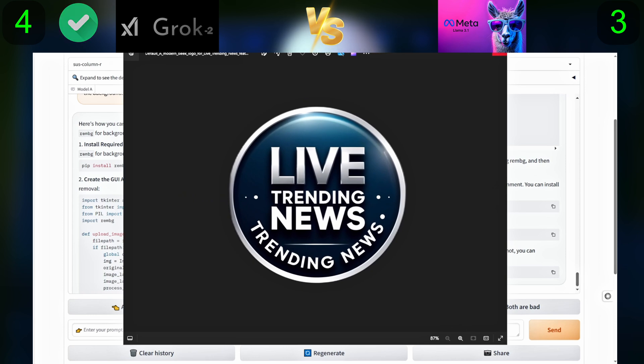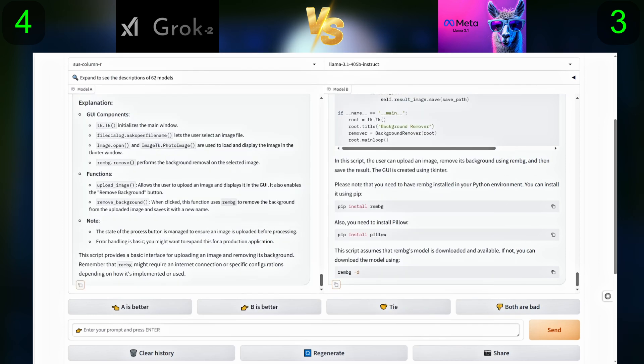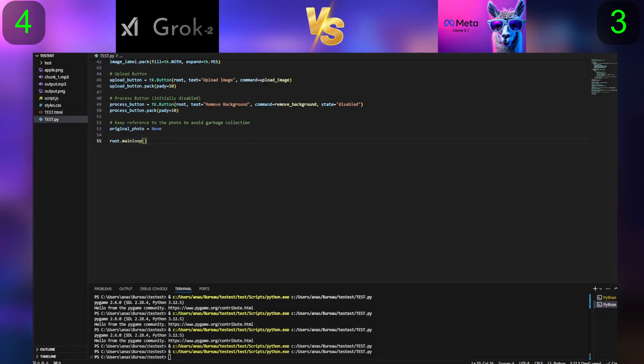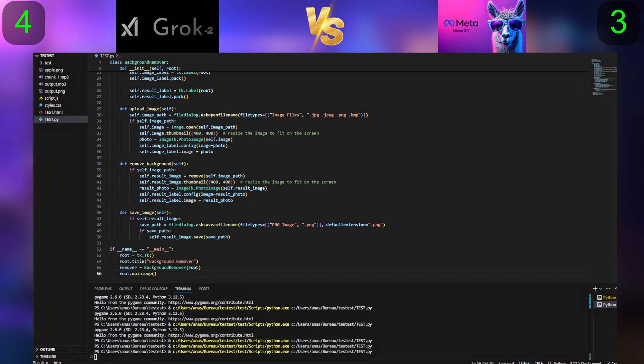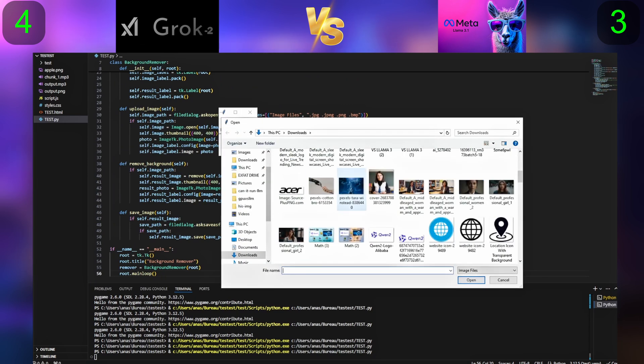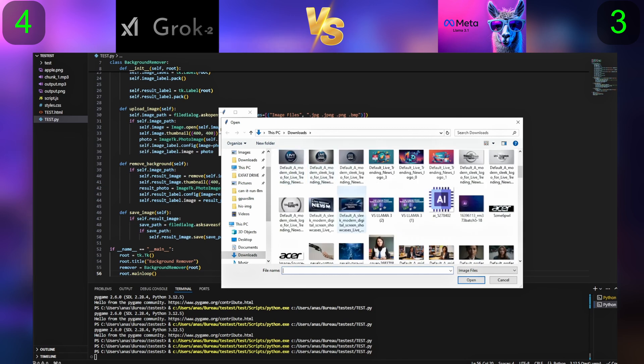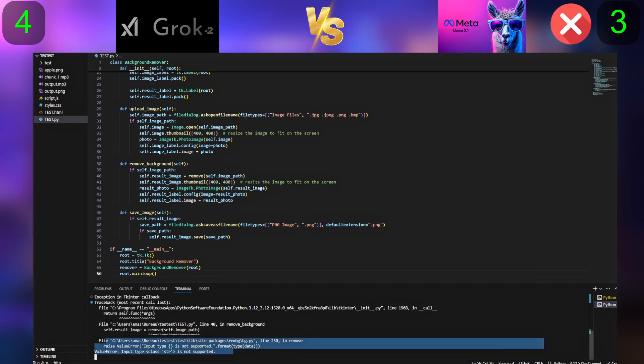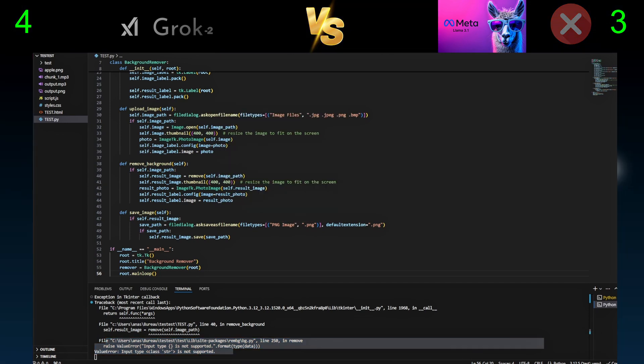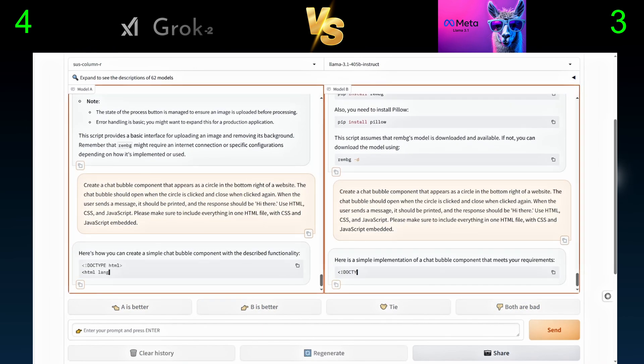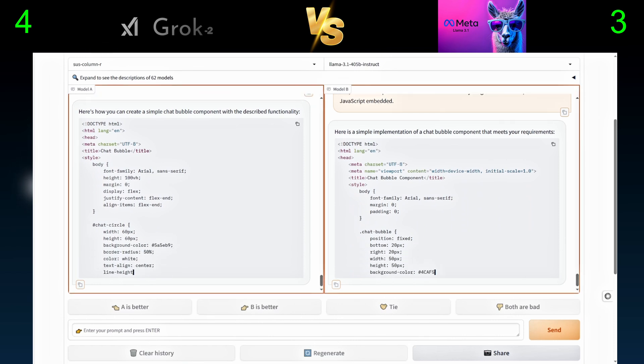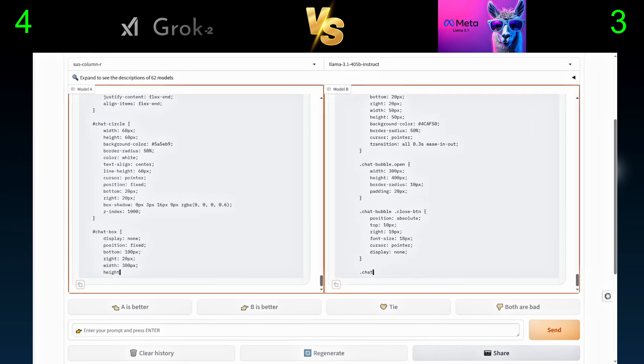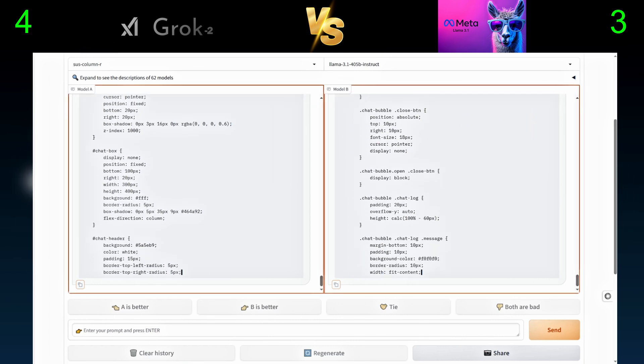For the next question, we will ask them to create a chat bubble component that appears as a circle in the bottom right of a website. The chat bubble should open when the circle is clicked and close when clicked again.